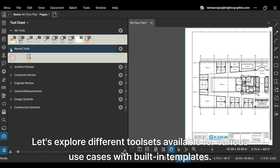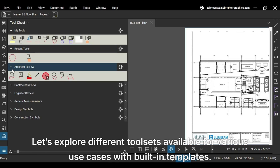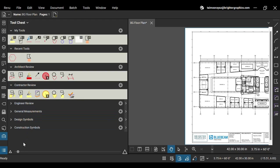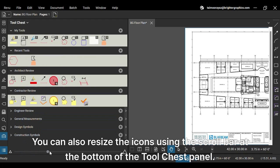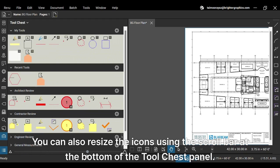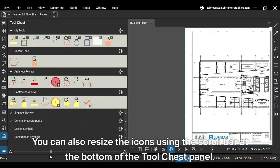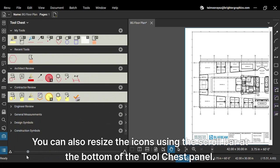Let's explore different tool sets available for various use cases with built-in templates. You can also resize the icons using the scroll bar at the bottom of the tool chest panel.